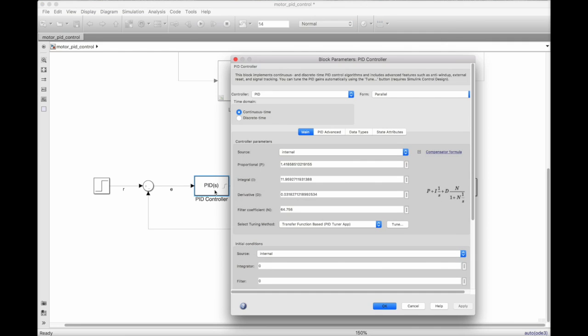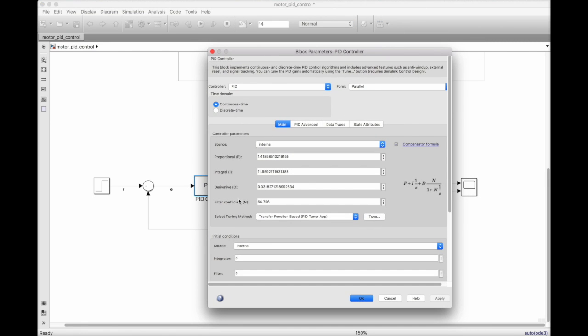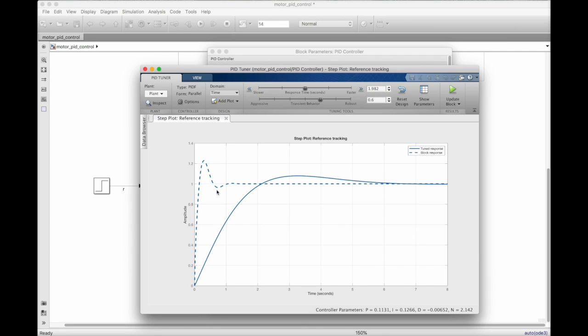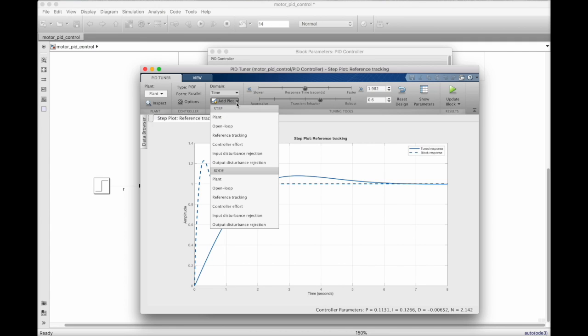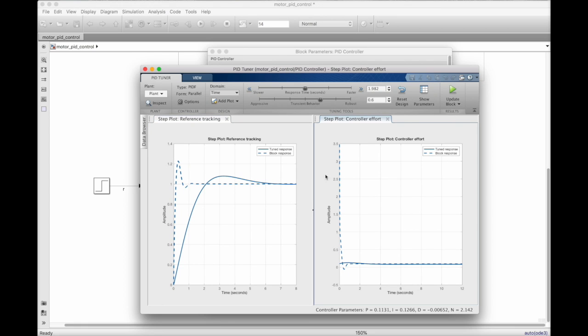Back inside the PID block parameters, there's this option to select a tuning method. It defaults to a transfer function based tuning method and hitting the tune button launches the PID tuning app. Right when the app opens, you can see two different responses. The dashed line is the response for the system that I tuned with loop shaping. And the solid line is the result of the automatic tuning app. I'll also plot the controller effort so that I can see that my new design won't saturate the controller. Again, the dashed line shows that my design earlier required a lot of controller effort.